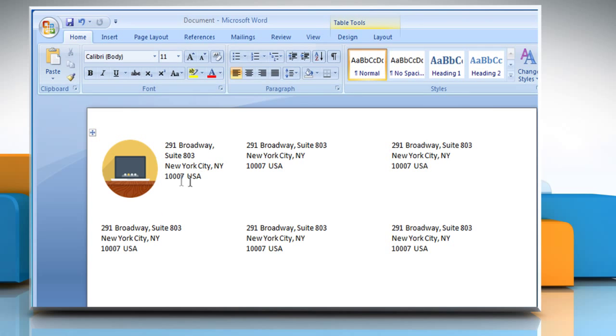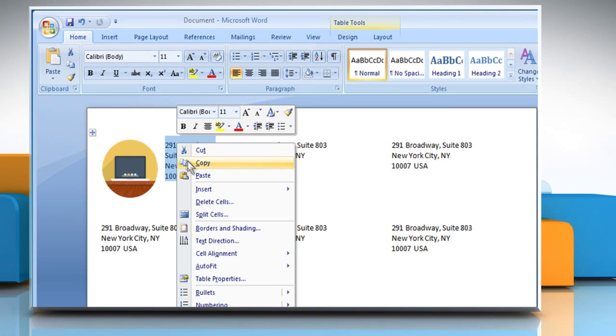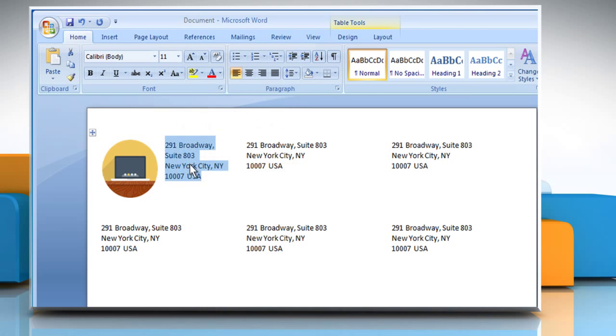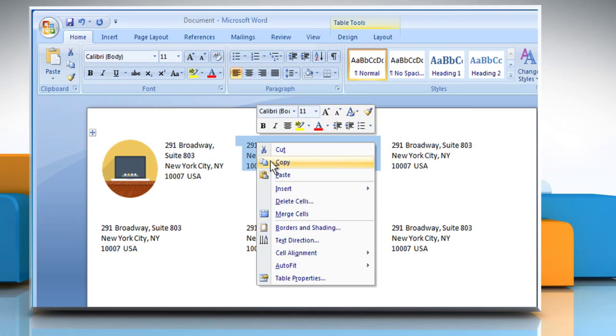To copy the same in other labels, just select the text and copy it. Now go to another label, select the text and then paste it there.